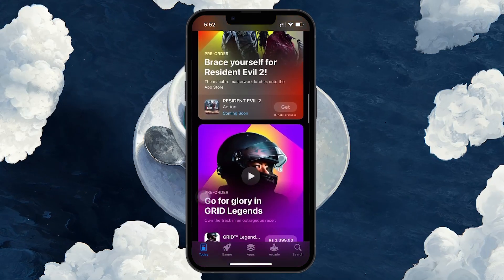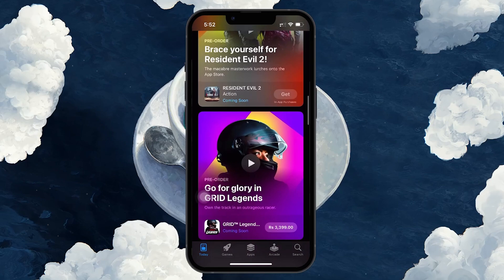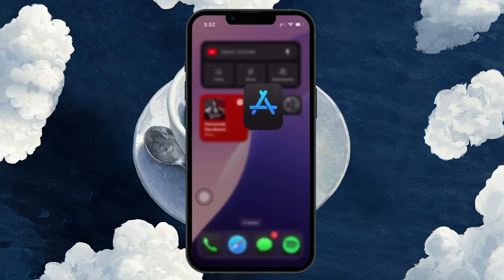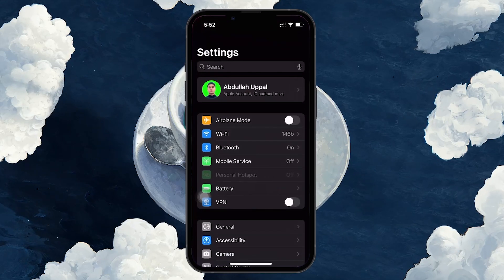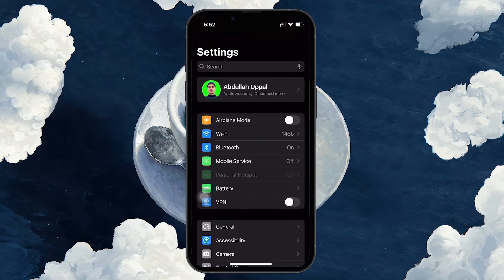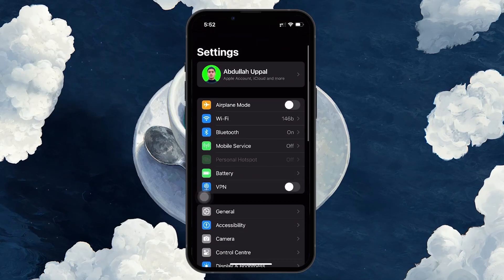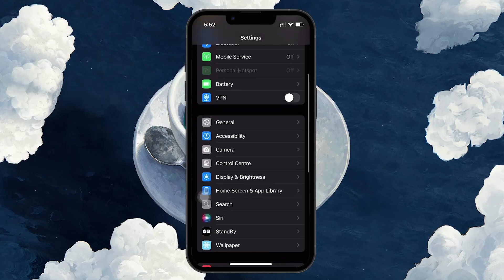To get started, you will first need to open the Settings app on your iPhone. Once you are in the settings menu, scroll down until you find the option labeled Game Center.